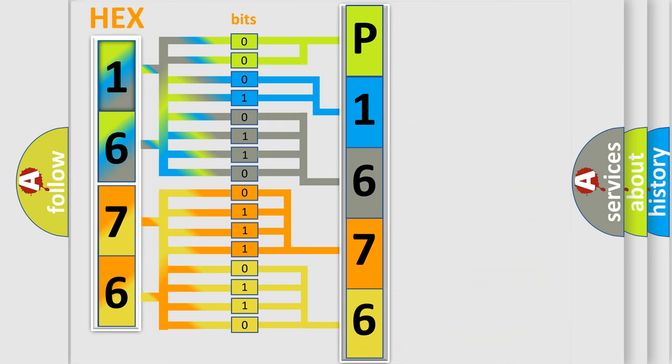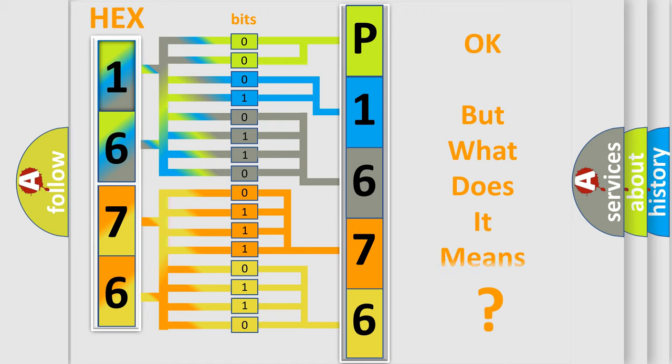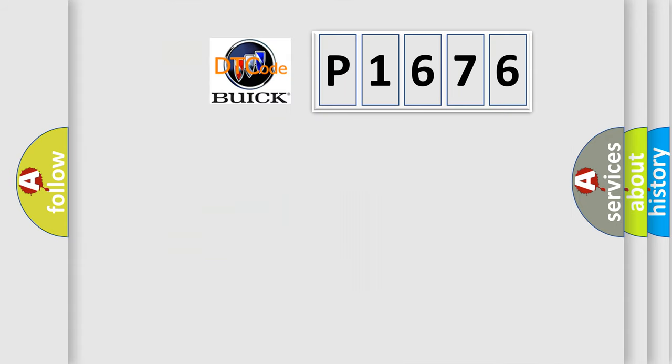We now know in what way the diagnostic tool translates the received information into a more comprehensible format. The number itself does not make sense to us if we cannot assign information about what it actually expresses.